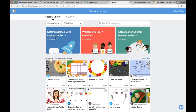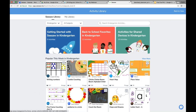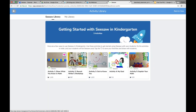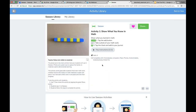It's going to change based on whatever grade level you choose. I'm going to go into the kindergarten collection right now. Just note that when you go into the collection, these activities are really geared toward your students. They're similar across grade levels — if you're teaching second grade, the first activity is still showing what they know in math, just with a different picture more closely aligned with the content you're teaching.